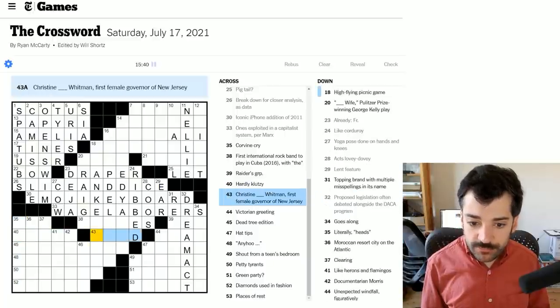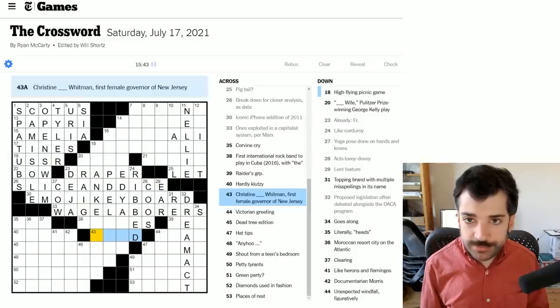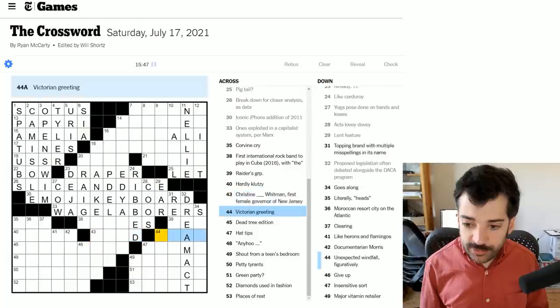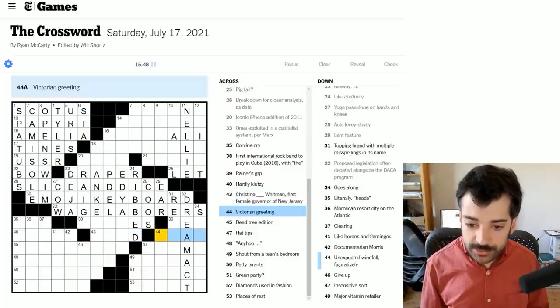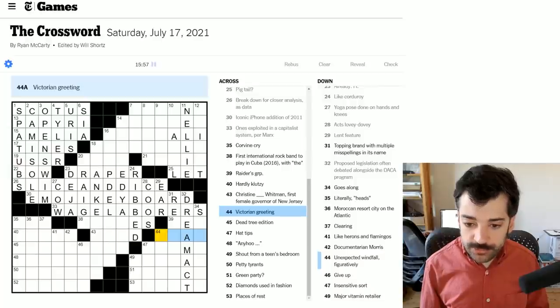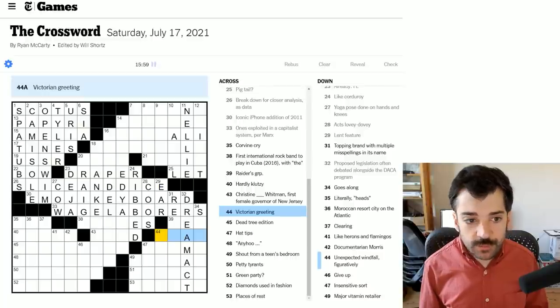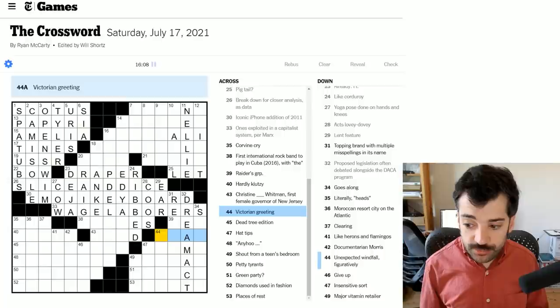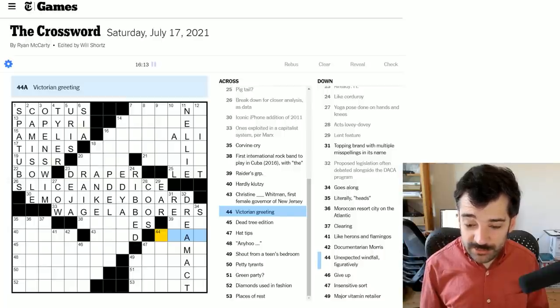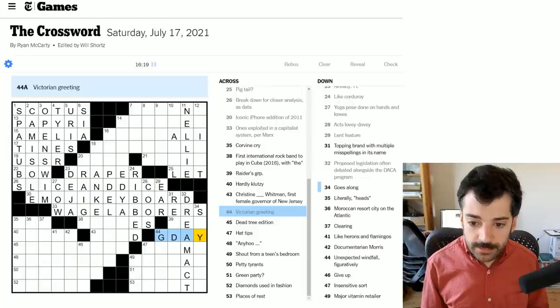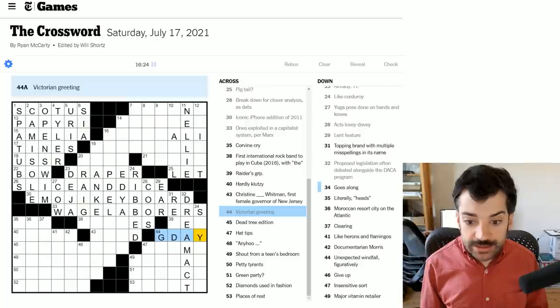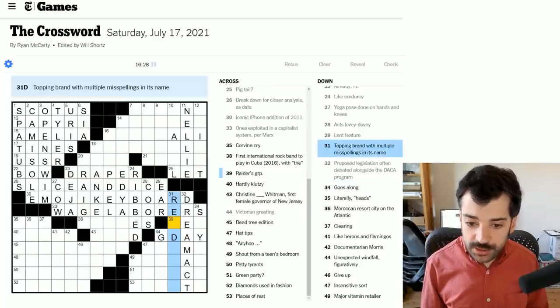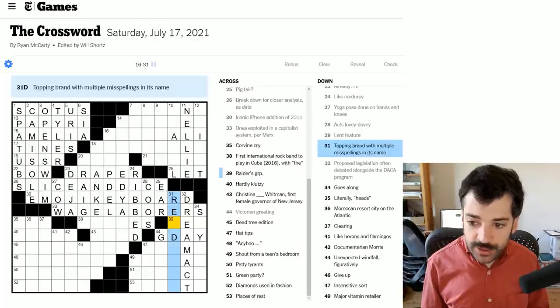Christine blank Whitman, first female governor of New Jersey. I'm aware of this person, but I don't remember her middle name. Victorian greeting. Now, the first thing one would assume is that this refers to the Victorian period in British history and therefore is British slang, but it entirely could be Australian or Canadian slang. In fact, I bet it is Australian. I bet it's G'day. I bet that's what it is. In other words, a greeting someone would give in Victoria in Australia. I suspect that's what it is.